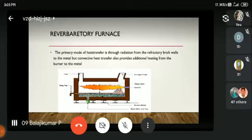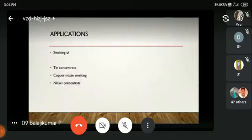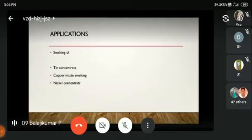Convective heat transfer also provides additional heating from the burner to the metal. When we upload the charge and a burner, we use the burner to melt and heat the metal. The applications include smelting of tin concentrate, copper matte smelting, and nickel content smelting.